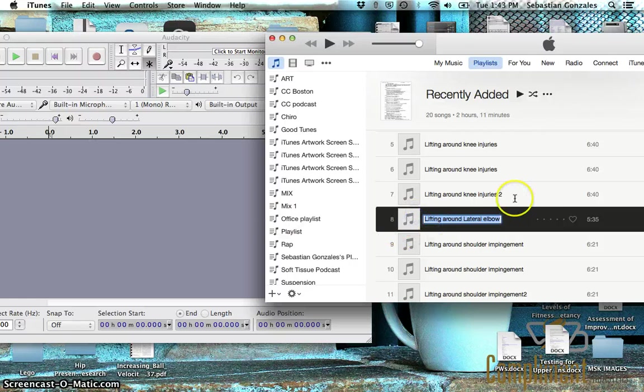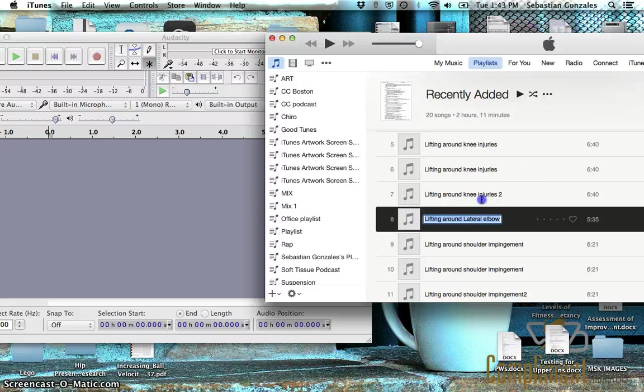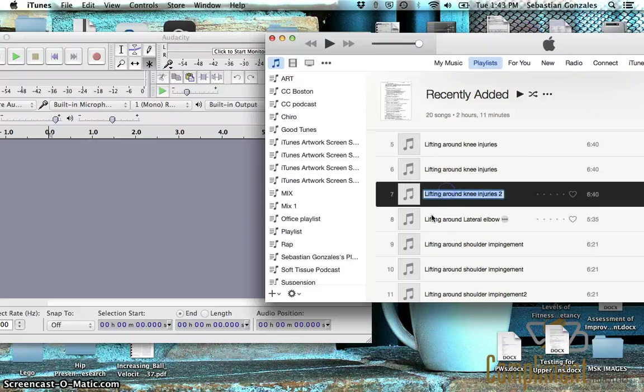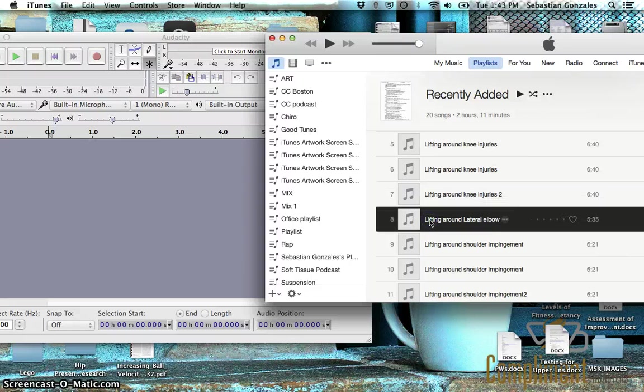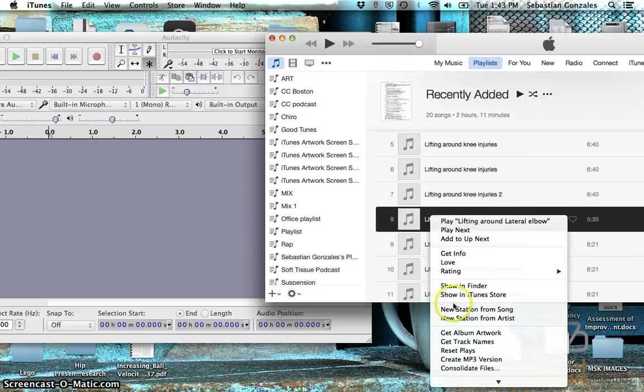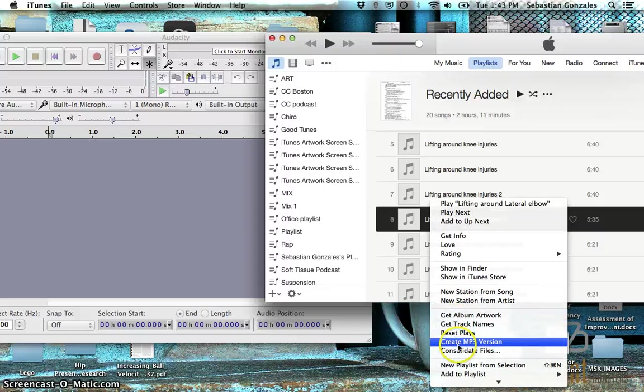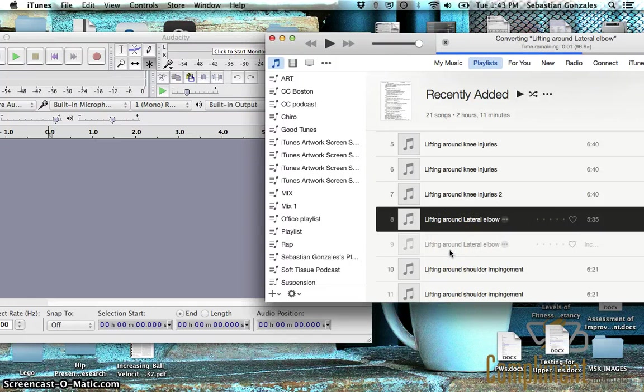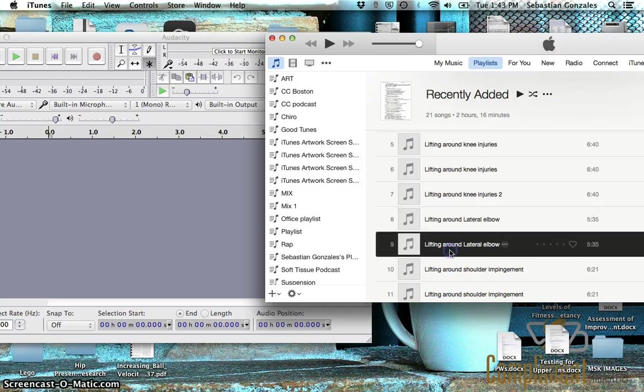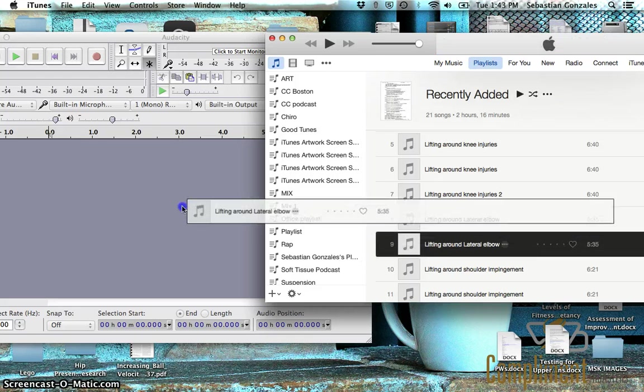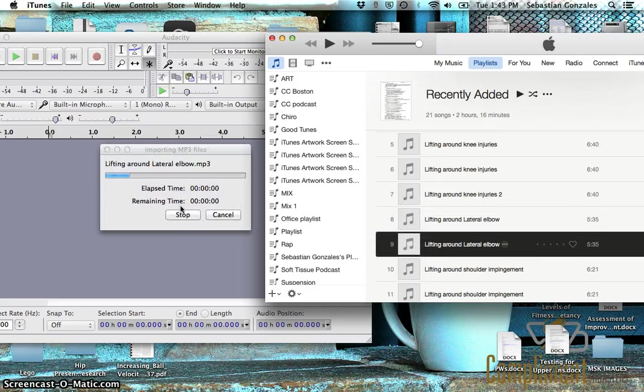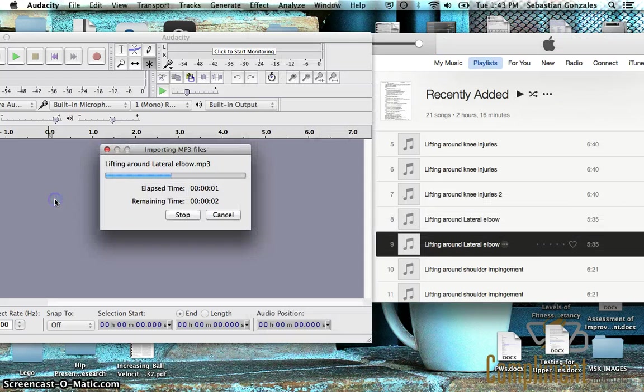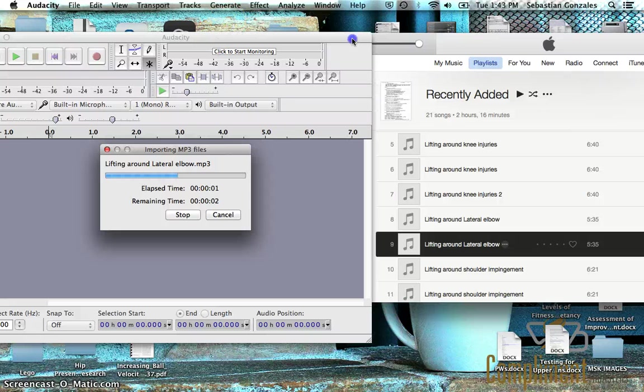So what I found what works is, you double click on... shoot, this computer is freezing. So you double click on this, and now you can create an MP3 version, which drops in right below it. So this only takes a couple seconds. Then you can take this one and drop it over here, and all of a sudden Audacity is going to like it.